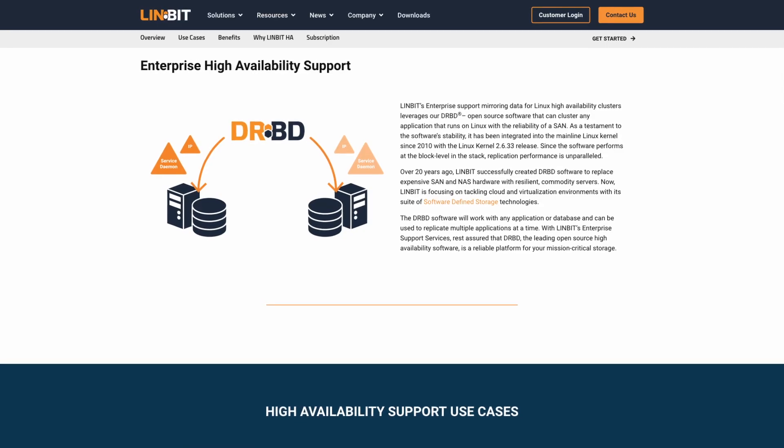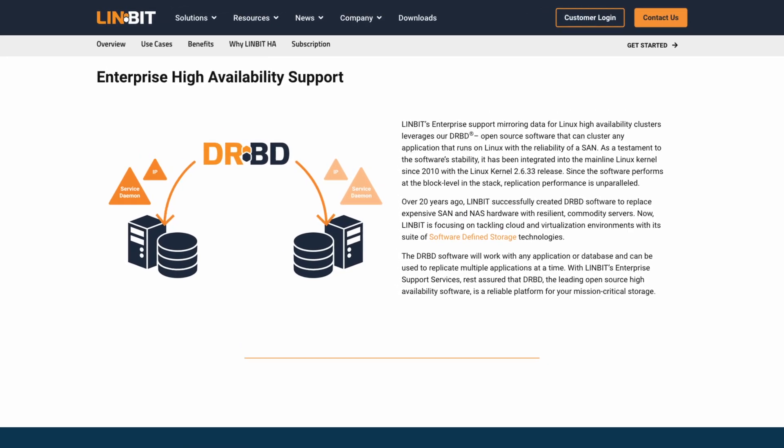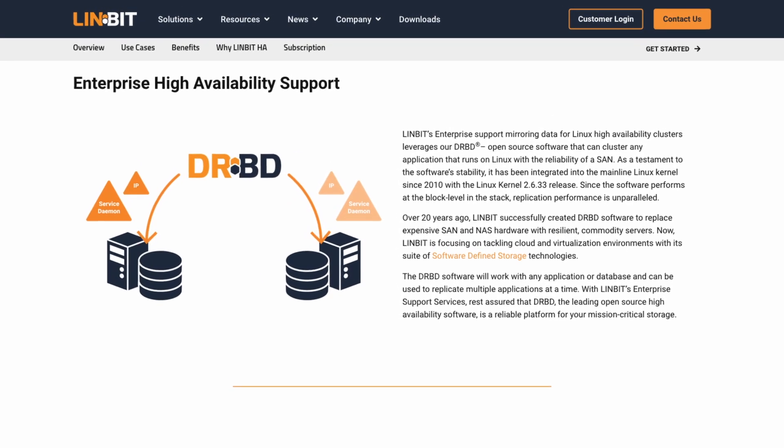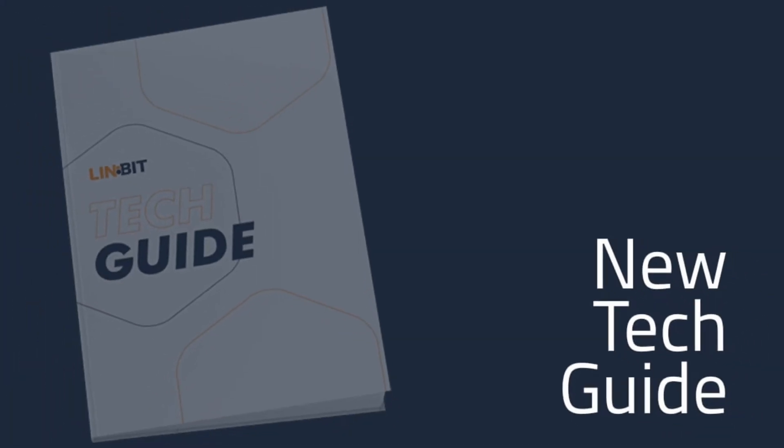Hey there, tech enthusiasts. Welcome to our channel. Today, we've got something very special for you — for those of you who manage crucial databases or are diving into the world of high availability solutions. Have you ever wondered how to deploy a high availability MariaDB service with ease? Buckle up because we've got the perfect tech guide for you.